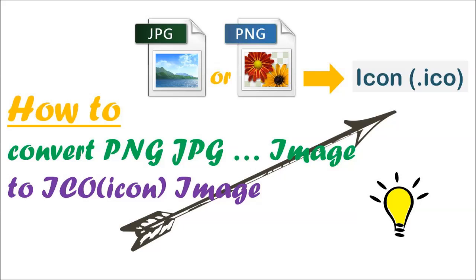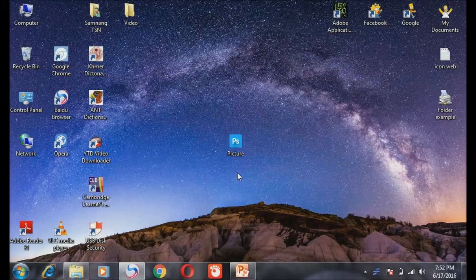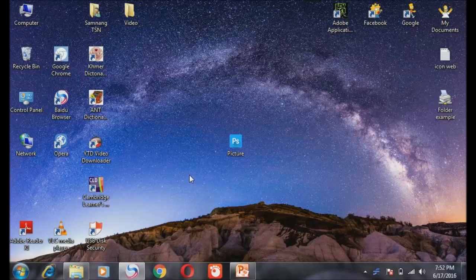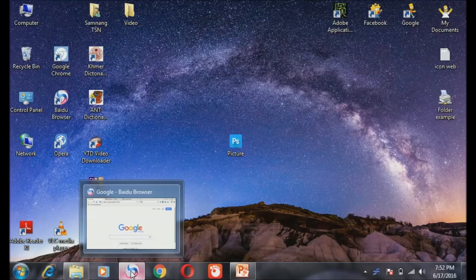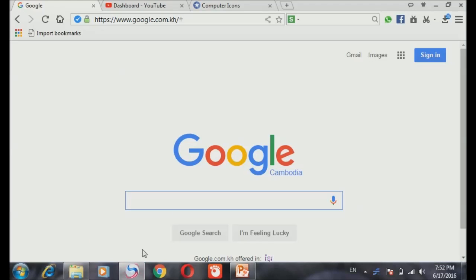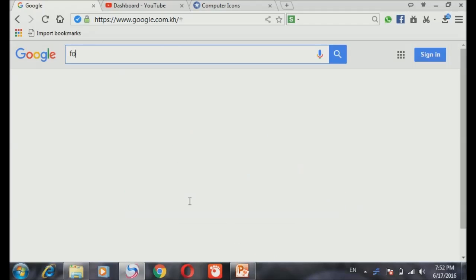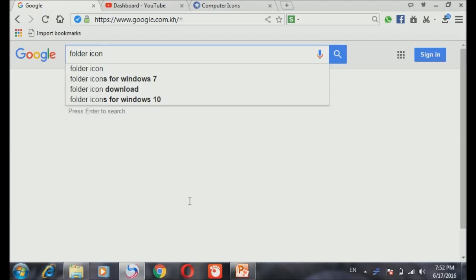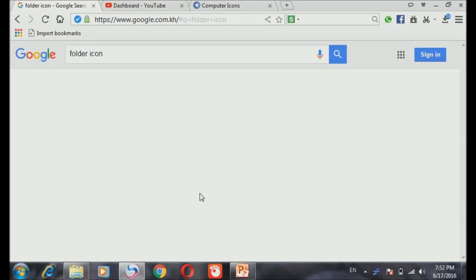How to convert PNG or JPG image to ICO icon image. So you need to have an image first. Let's go to Google search and search for an image. So I searched for a folder icon.